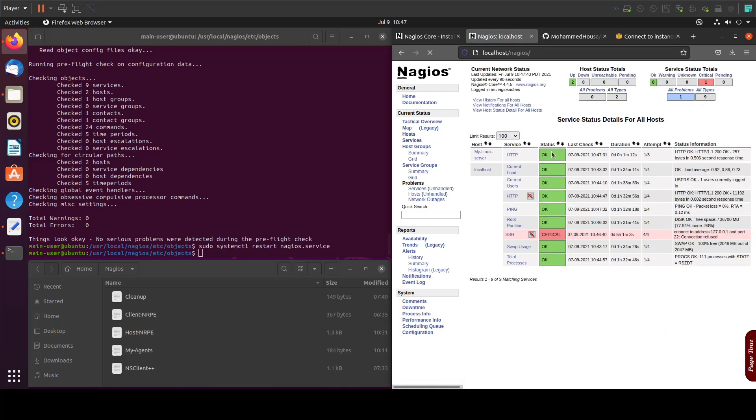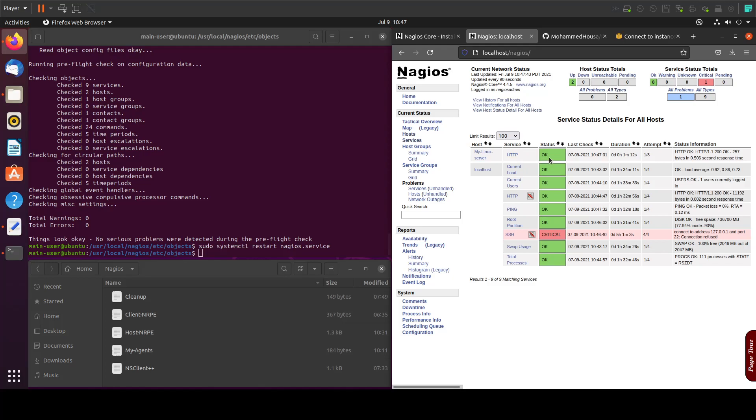And you'll see this okay here, which means that we are monitoring this server and its services. We have the HTTP service in there and it's okay.